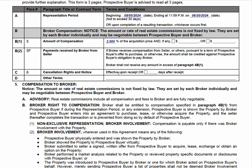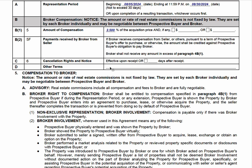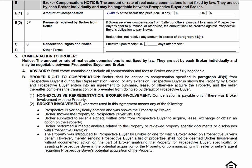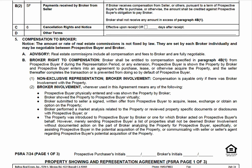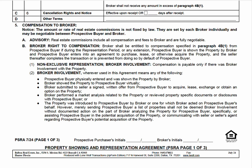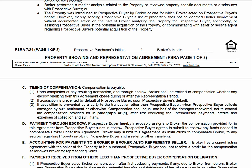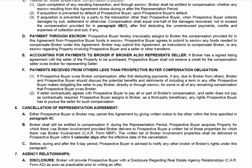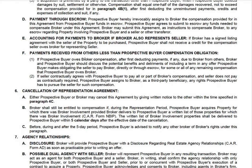Cancellation — because this is non-exclusive, someone can cancel effective immediately, though you can put a delay there if you want. There are other terms if you need to write something in. This section also talks about compensation, broker involvement, and both you and your client are going to initial payment through escrow.